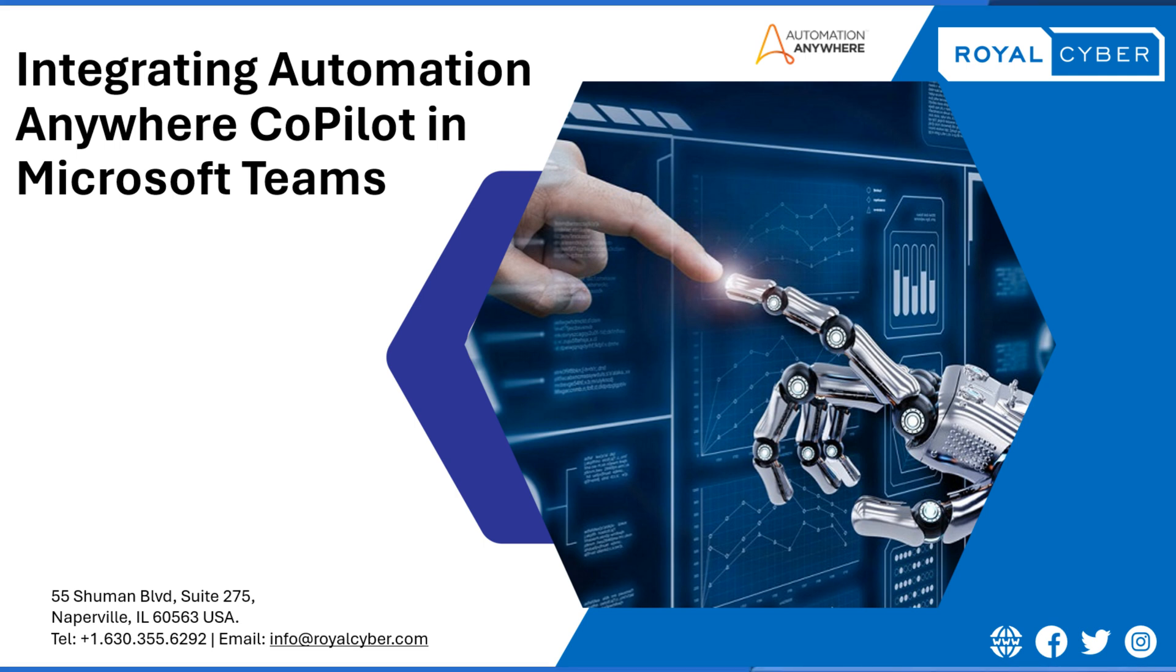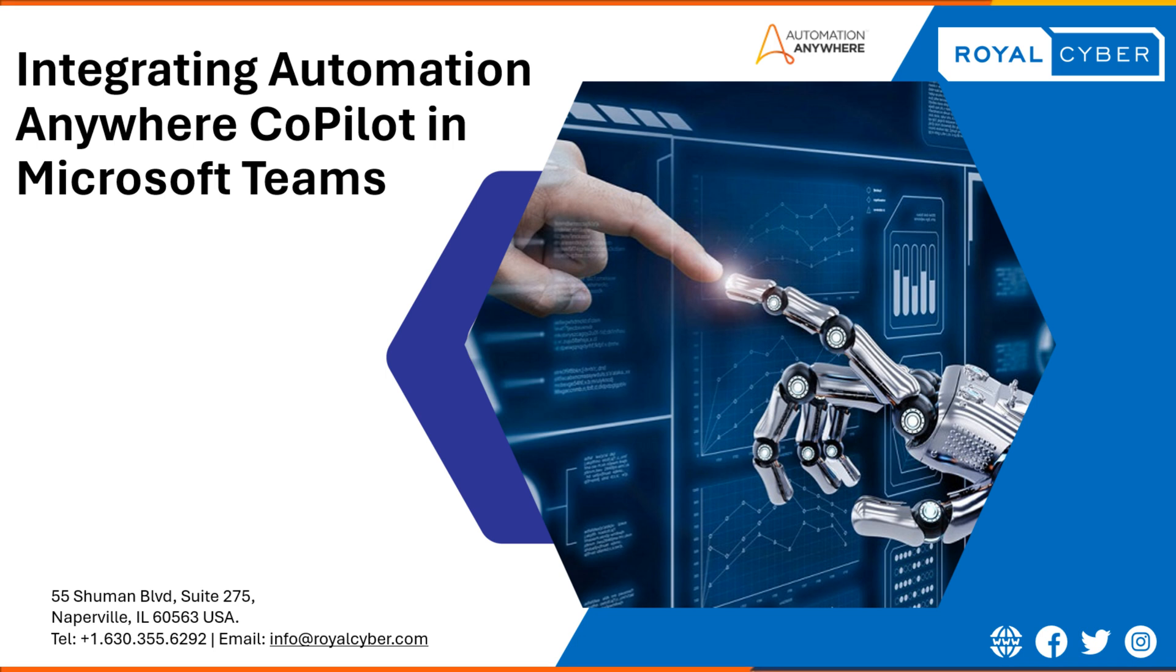Hello and welcome to this video on Integrating Automation Copilot in Microsoft Teams. In this video, we will explore how you can easily access automation right within your everyday collaboration tools, Microsoft Teams, without switching applications. By the end of this video, you will be able to seamlessly integrate Copilot in your Microsoft Teams environment. So let's get started.